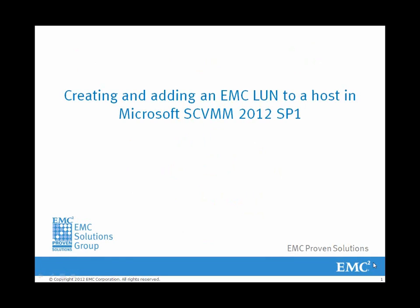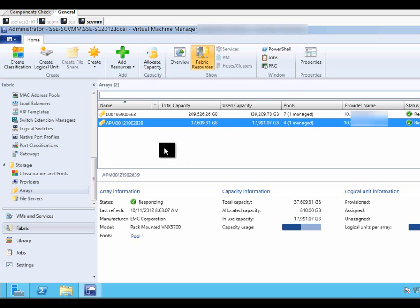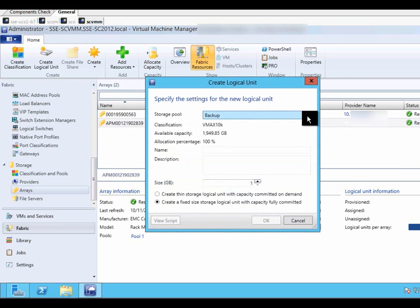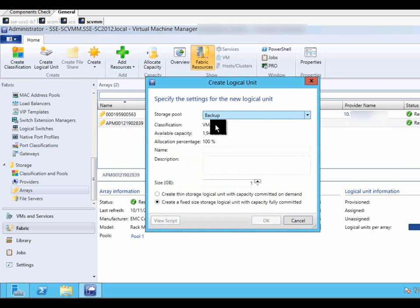Creating and adding an EMC LUN to our host in Microsoft SCVMM 2012 Service Pack 1. Open the SCVMM console and go to the storage node, click create logical unit, and start the wizard.